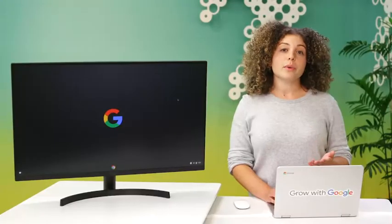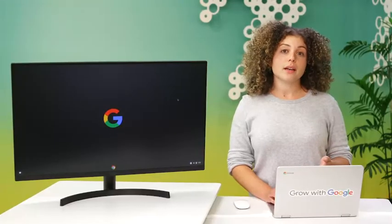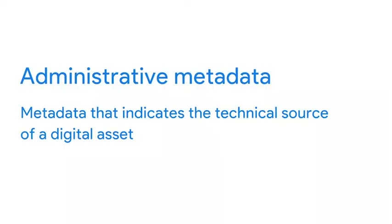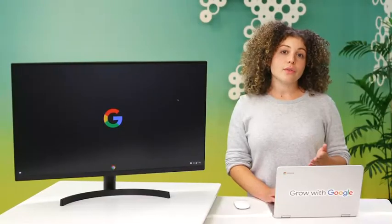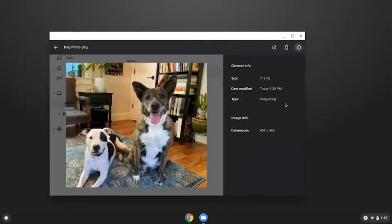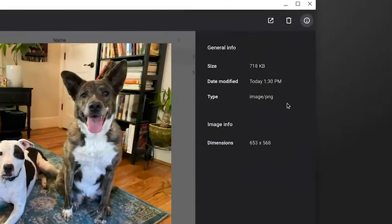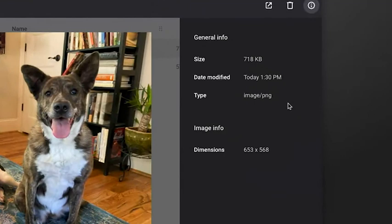Finally, we have administrative metadata. Administrative metadata indicates the technical source of a digital asset. When we looked at the metadata inside the photo, that was administrative metadata. It showed you the type of file it was, the date and time it was taken, and much more.